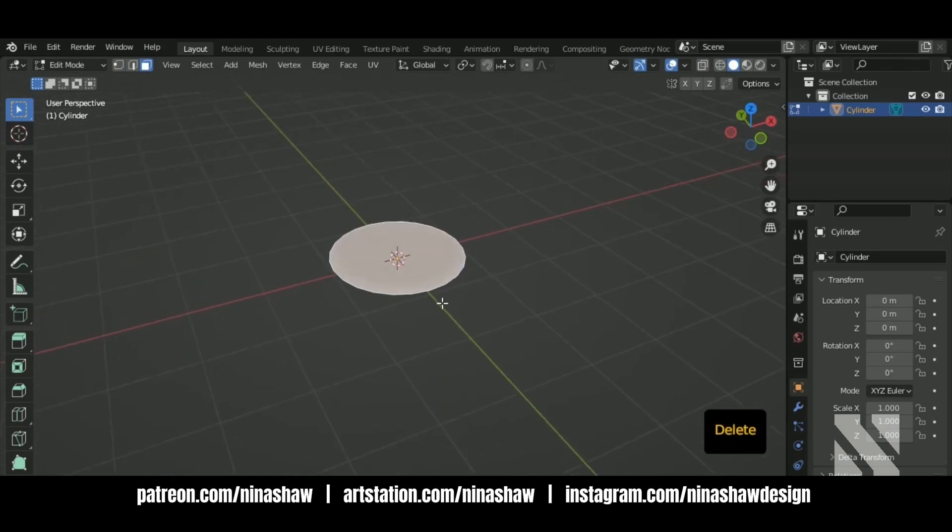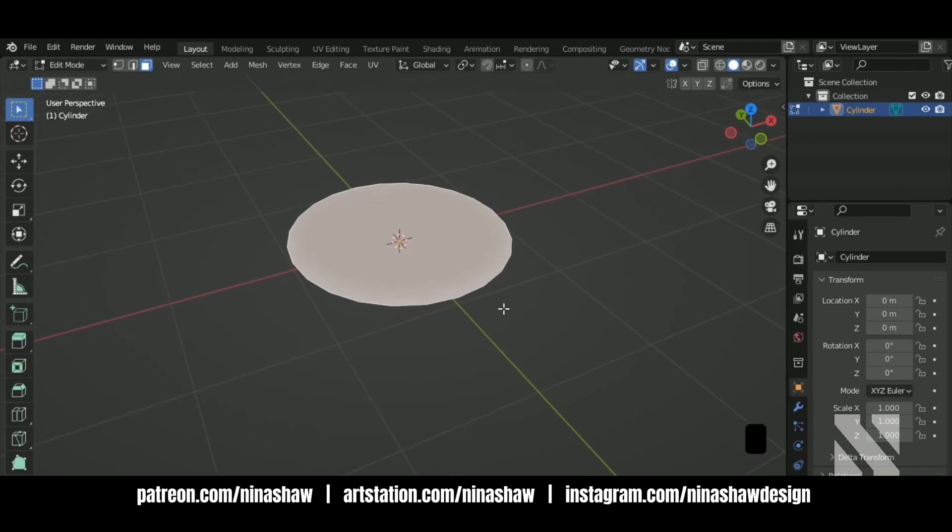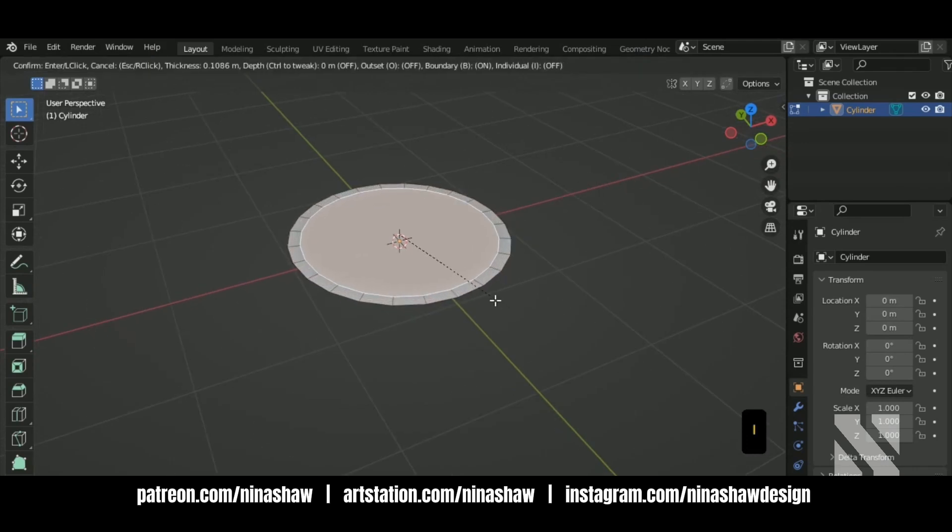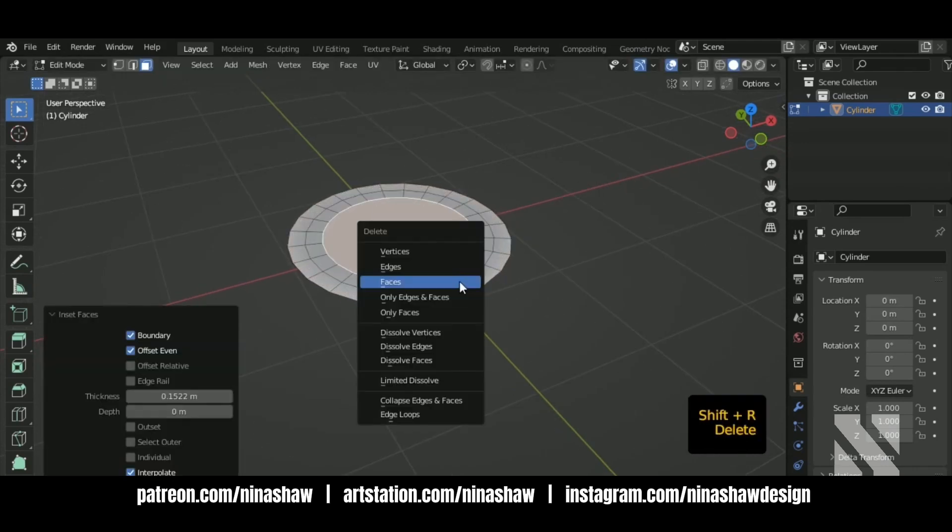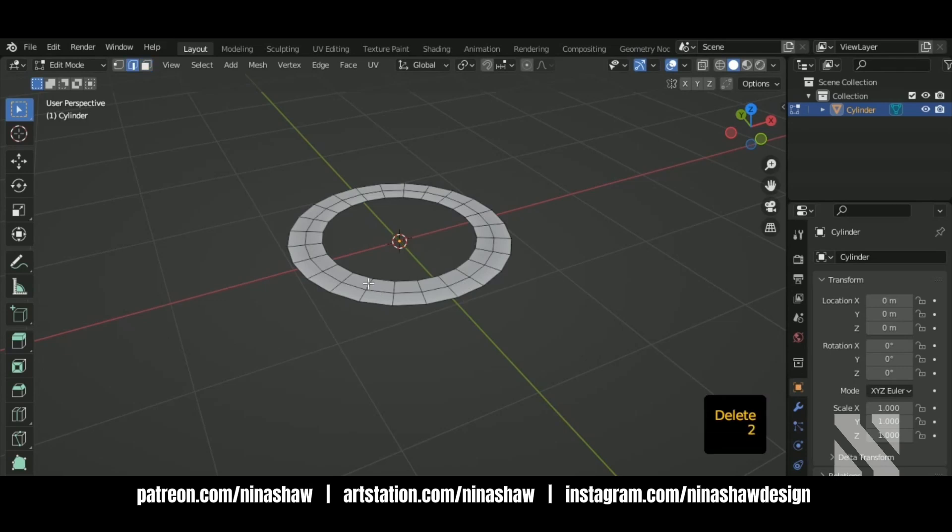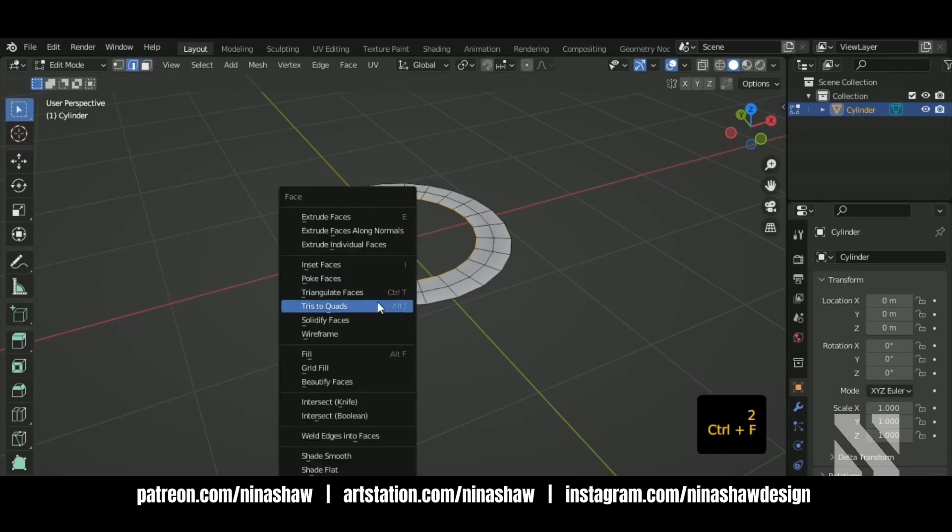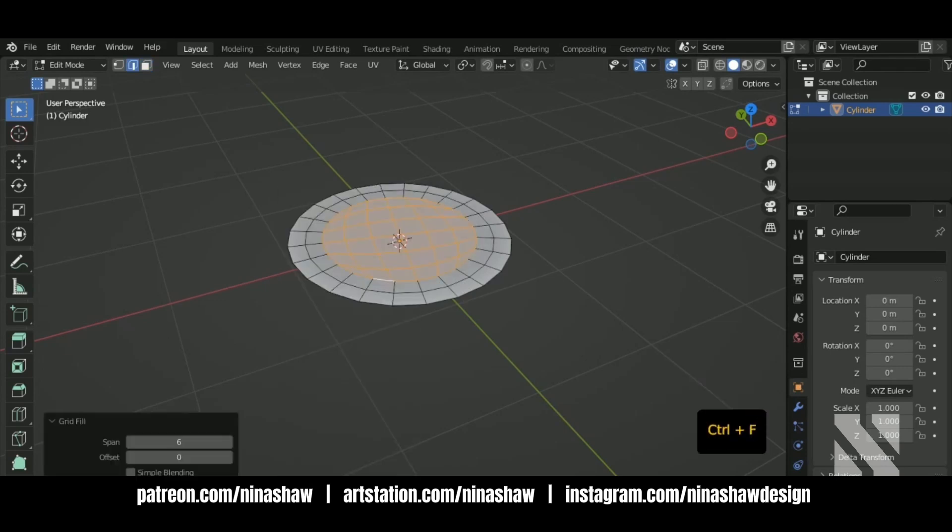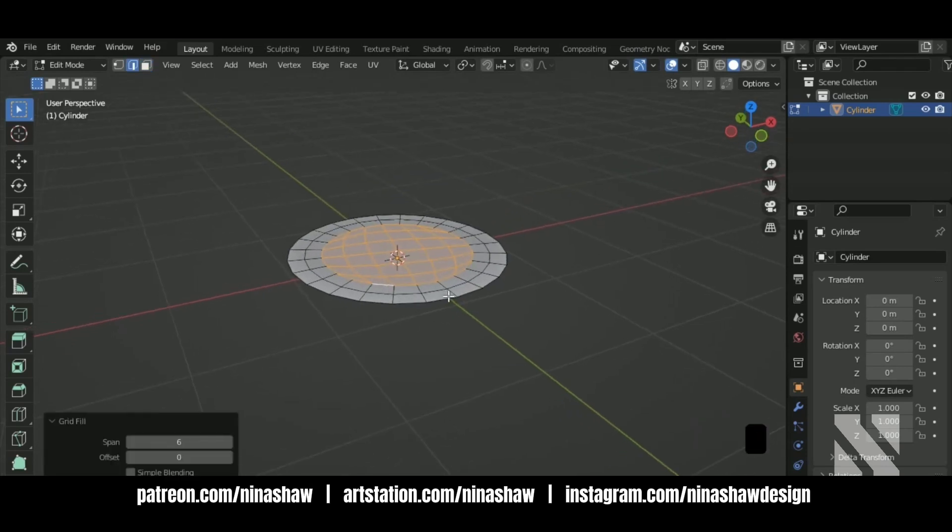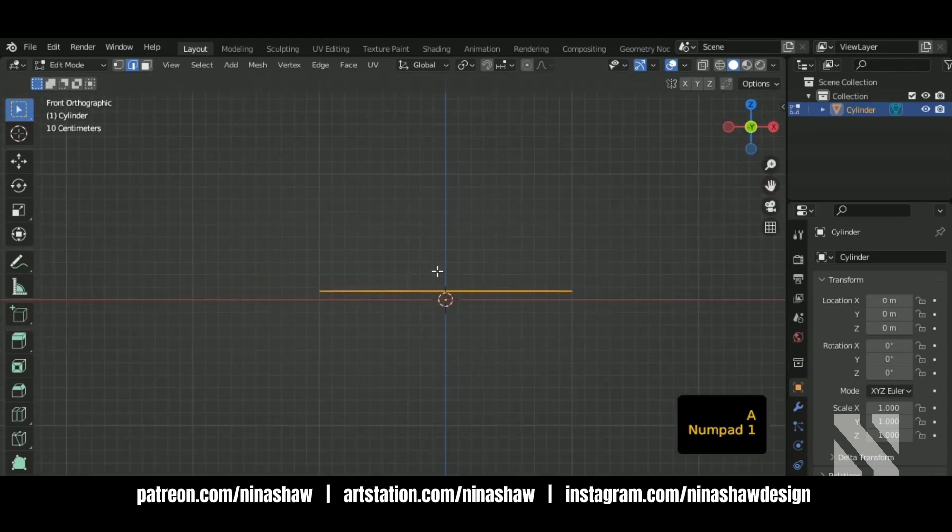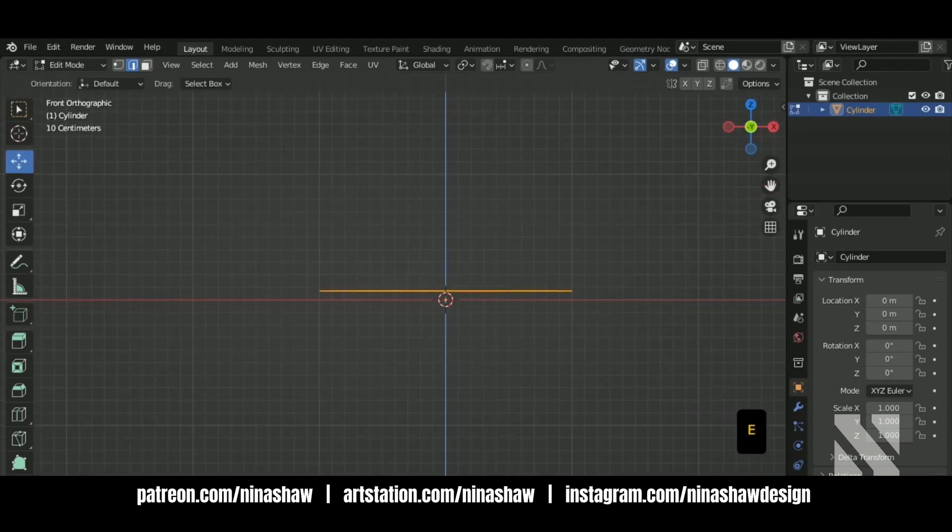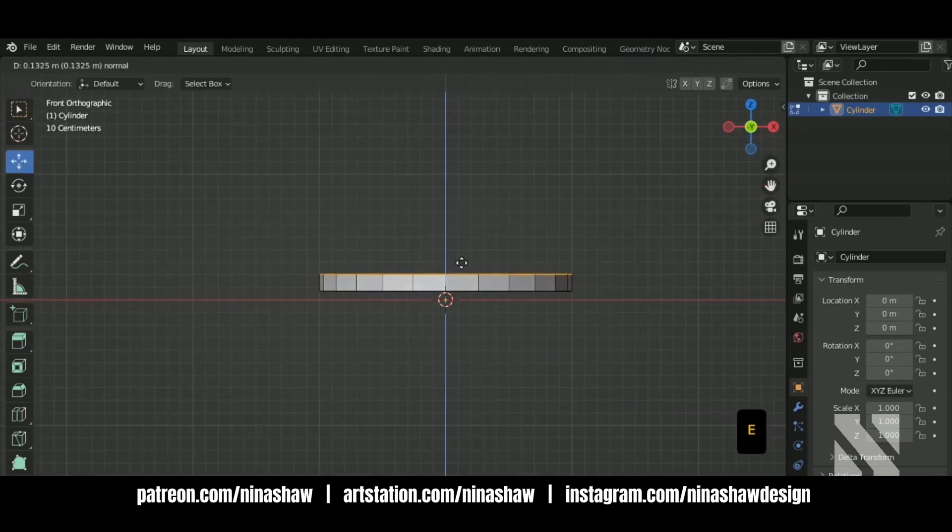Just leave the top one and inset with high two times. Delete these faces and then Ctrl F and choose grid fill. Let's extrude the T.